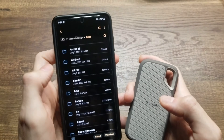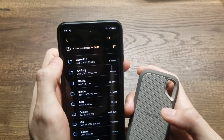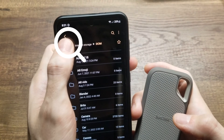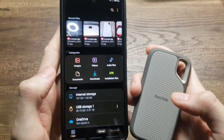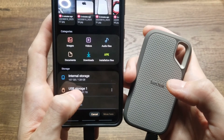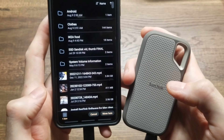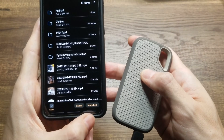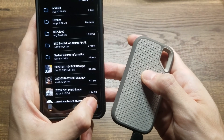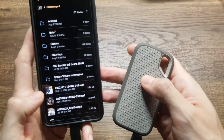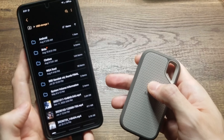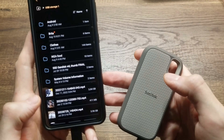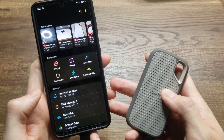Next, select Move. With this newer update, tap the folder shortcut, then tap USB Storage 1, which is the SSD, and select Move. That transfers the photos from the cell phone onto the SSD.